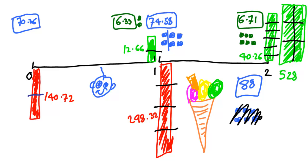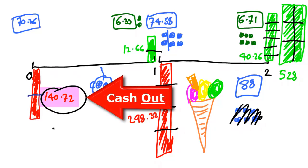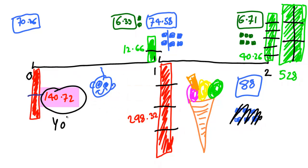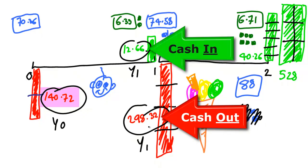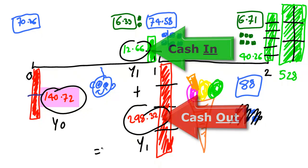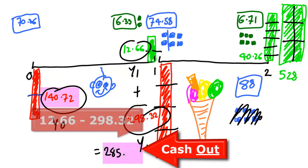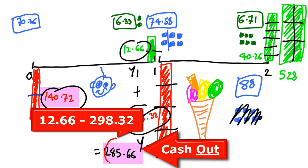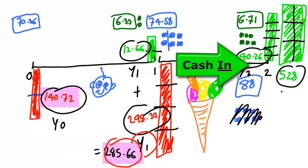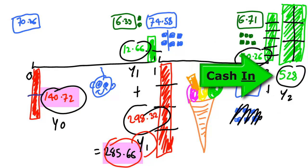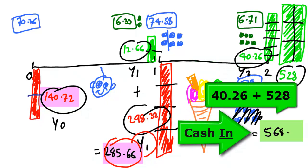At the start Sean bought the first two shares for a total of $140.72. After one year, buying four new shares and receiving two dividends, he spent in total another $285.66. At the end of the two-year investment Sean got six dividends and sold six shares to get a grand total of $568.26.